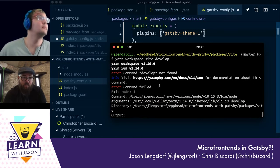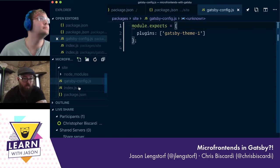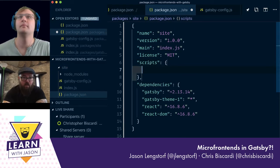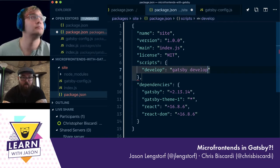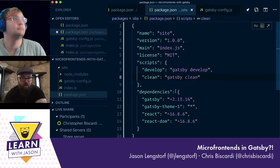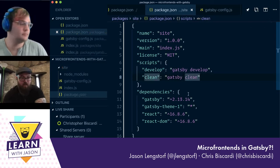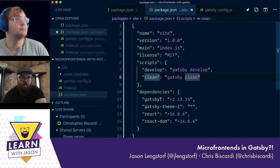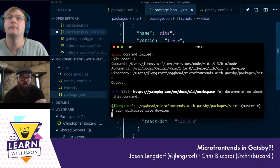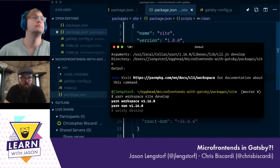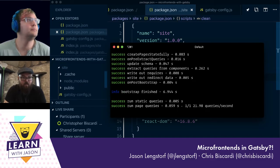Things did break, which means we haven't set up our scripts. So I'm going to go into site and add my scripts. I want develop — that's going to run gatsby develop. Out of an abundance of caution, I'm also going to set up clean, because gatsby clean will get rid of the cache or built artifacts. Now we can run yarn workspace site develop, it's going to run gatsby develop, and assuming we didn't typo anything, it will build a completely empty Gatsby site.